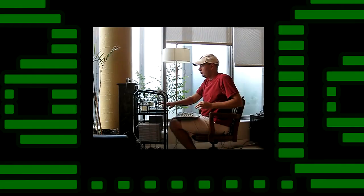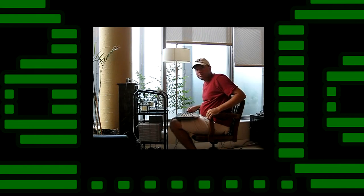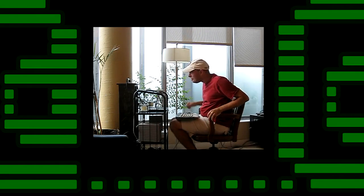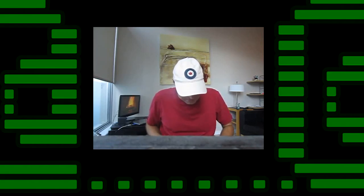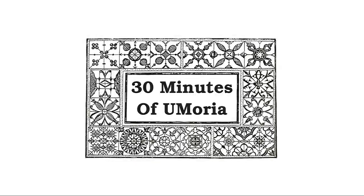30 minutes of Umoria show 27. Hi there, welcome back. We are working on a character that can kill the Balrog. Let's go. This is the 27th show of 30 minutes of Umoria.